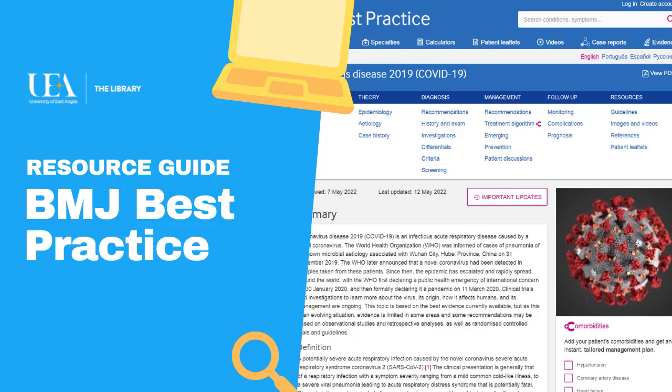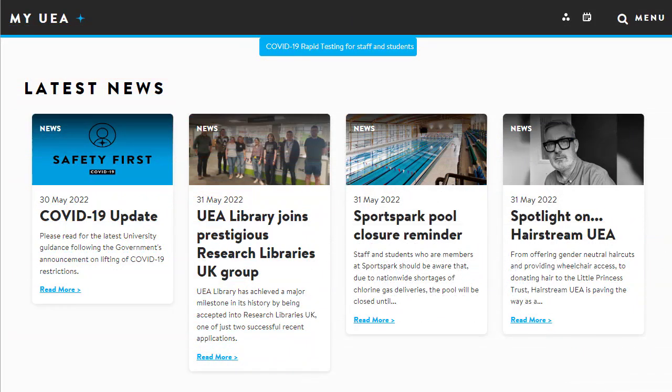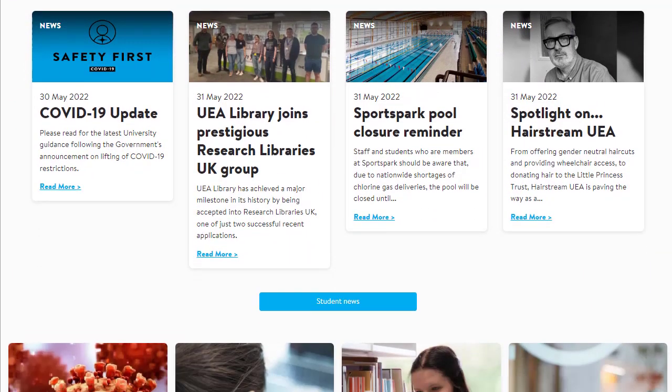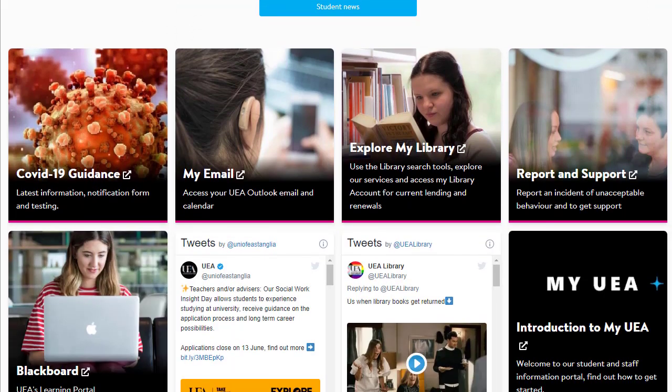Hello, I'm Matthew Smith, one of the librarians here at UEA, and in this video I'm going to show you how to use BMJ Best Practice, sometimes called Best Practice BMJ.